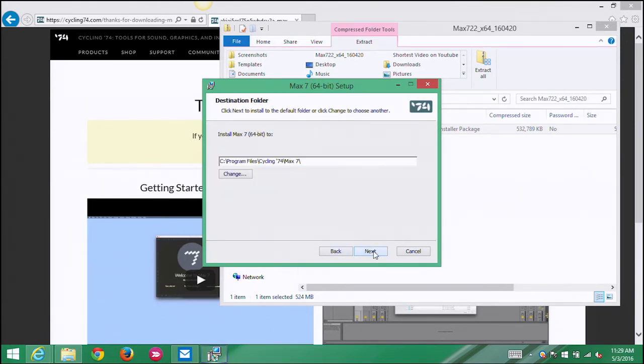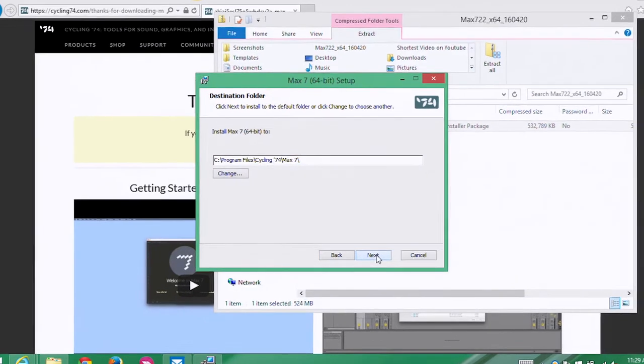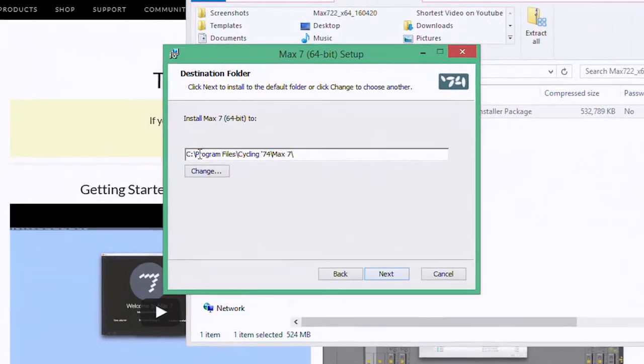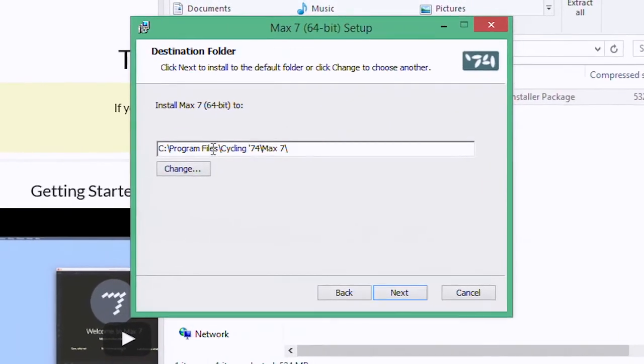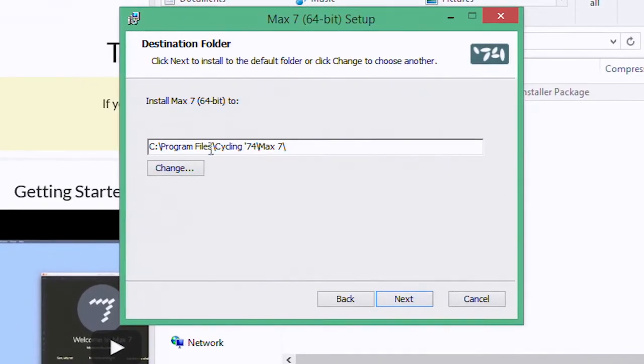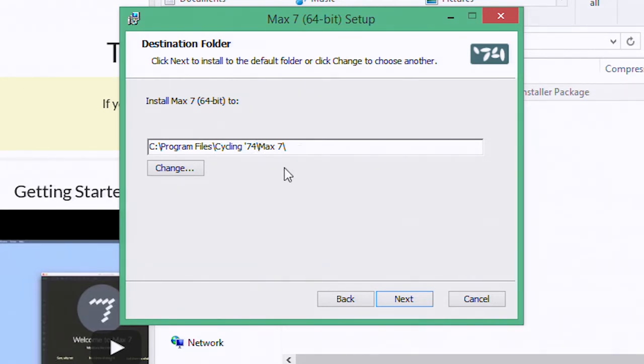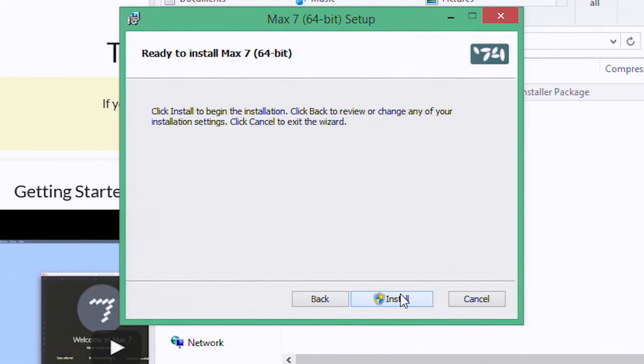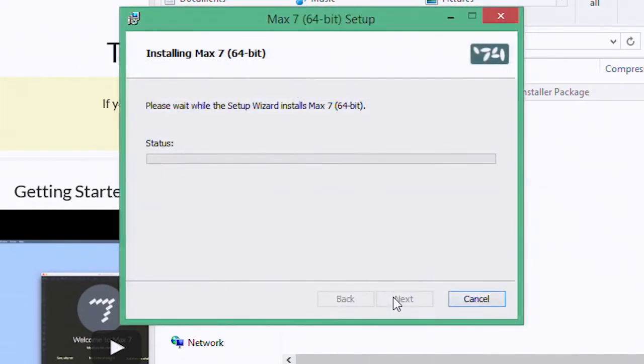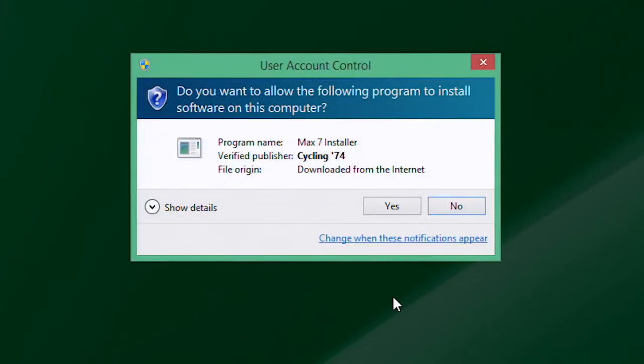And next. And it's suggesting that we put them in the Program Files folder, which is where Windows likes to have applications installed. And it's making a folder inside that called Cycling 74, again the name of the company that makes Max, and inside that a folder called Max 7. That's good. So I'm gonna say next. And we're ready to install, so here we go, click install.